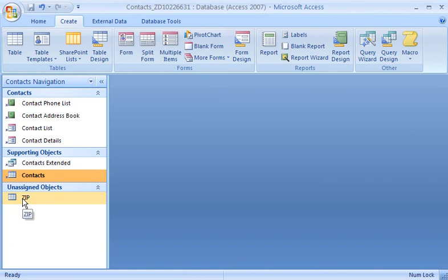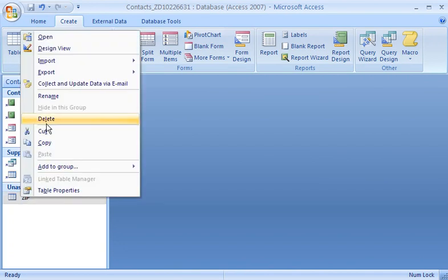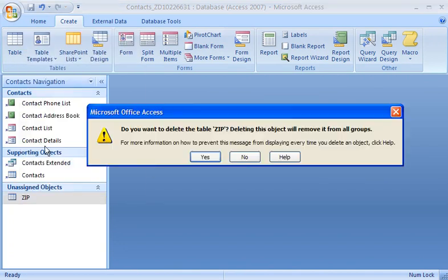The objects in the Unassigned Objects group are not shortcuts. If I delete them, I am deleting database objects. I definitely don't want to delete my ZIP table, so I click No.